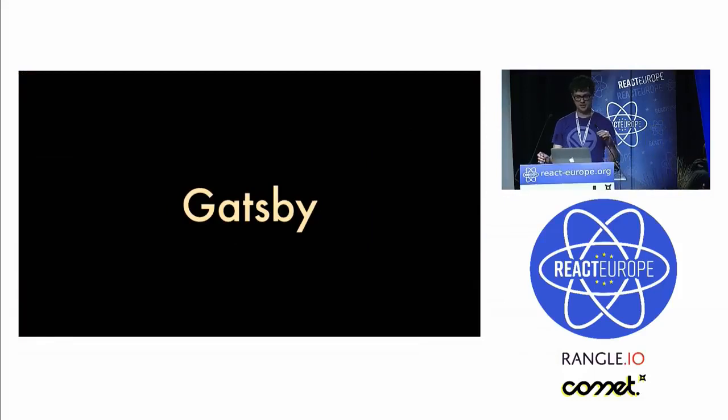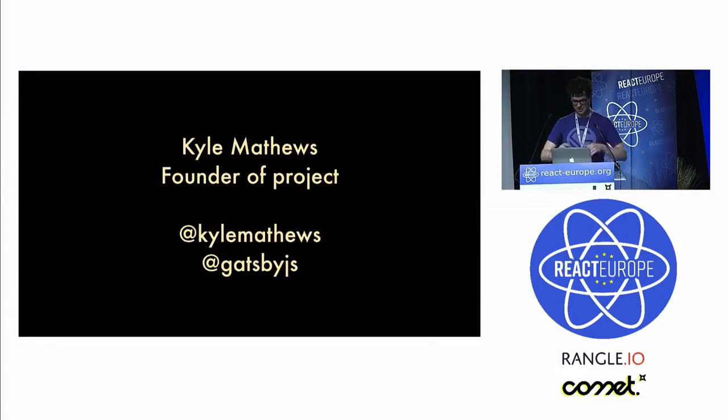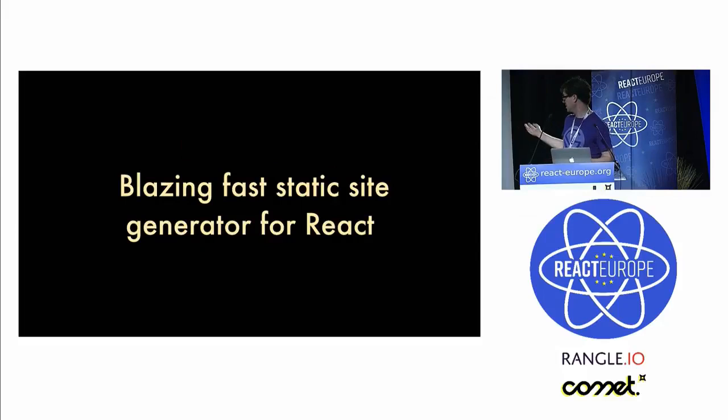Okay, everyone. Last lightning talk, then lunch. So let's get through this. I'm Kyle Matthews, founder of the Gatsby project and my Twitter handle, Gatsby's handle.